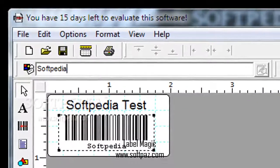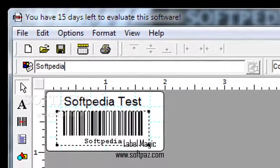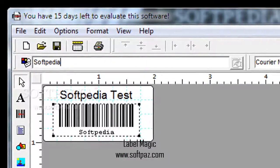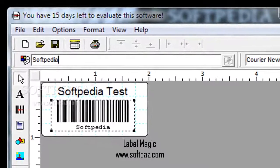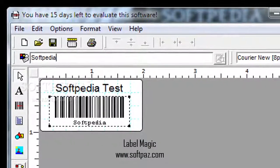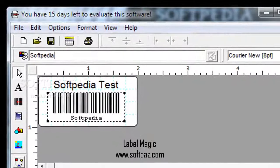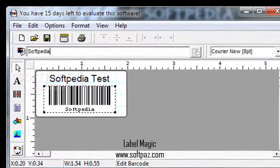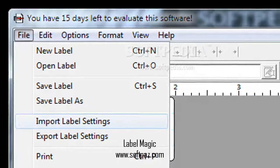Hi, I am Andrew, and today I will talk to you about Label Magic. Above you can see the screenshots of Label Magic for Windows.